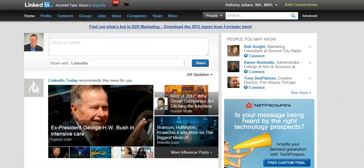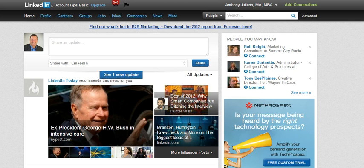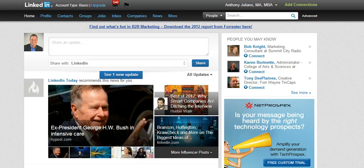Hi everyone, this is Anthony Giuliano. Today we're going to talk about removing media from your LinkedIn profile if it's not where you want it to be, and then adding media in the right place on your profile. You may have noticed if you have the new LinkedIn profile that applications no longer are available to you — things like SlideShare, your blog application — all of those things. There are different ways to add those back in, one of them being to add individual media files to your profile.